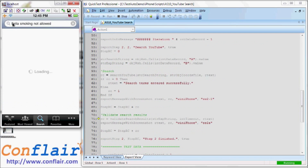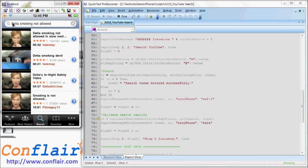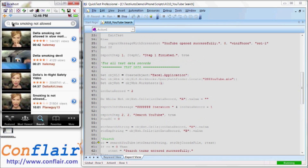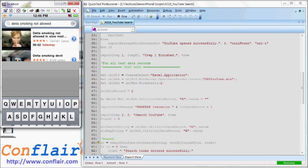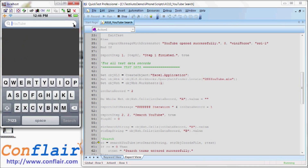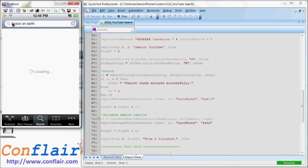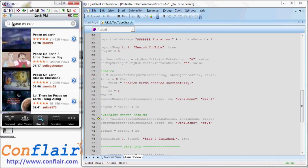Next, the second iteration or test record is the Delta Smoking Not Allowed clip. Again, we are finding the expected string. Lastly, we are running the third iteration, which is expected to fail, so you can see how we handle errors. It is now searching for peace on Earth and looking for the clip named Mission Accomplished. The script is programmed to wait for a set period of time for the expected string to show up and, not surprisingly, is not finding it.